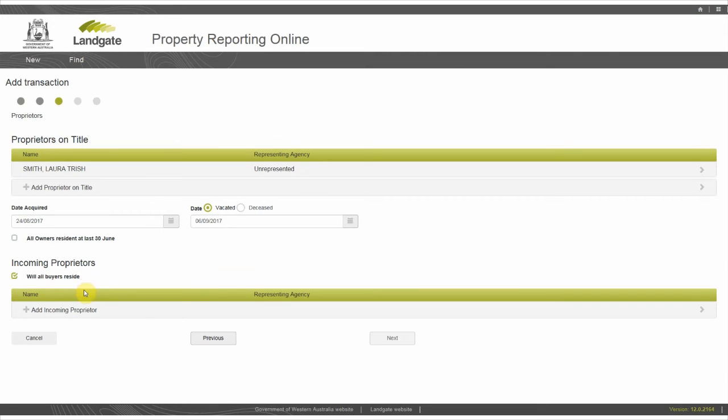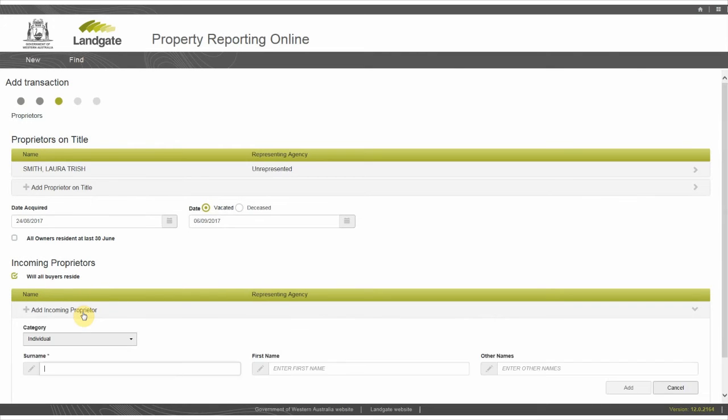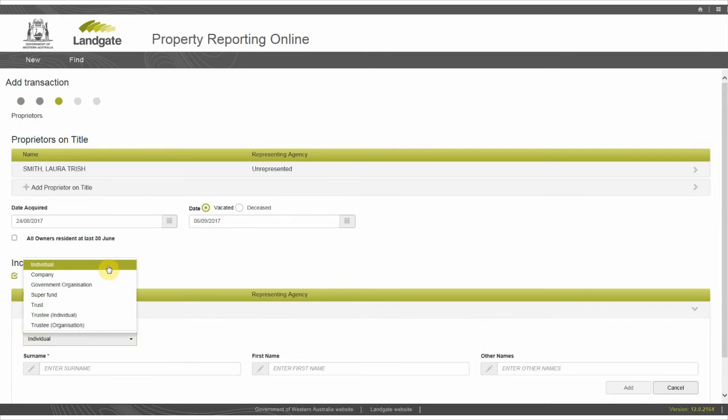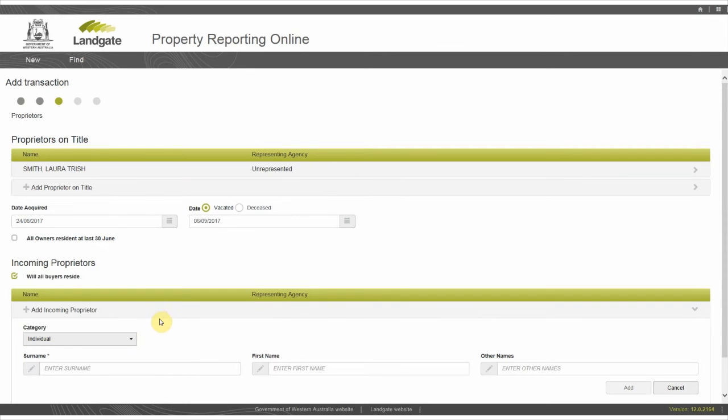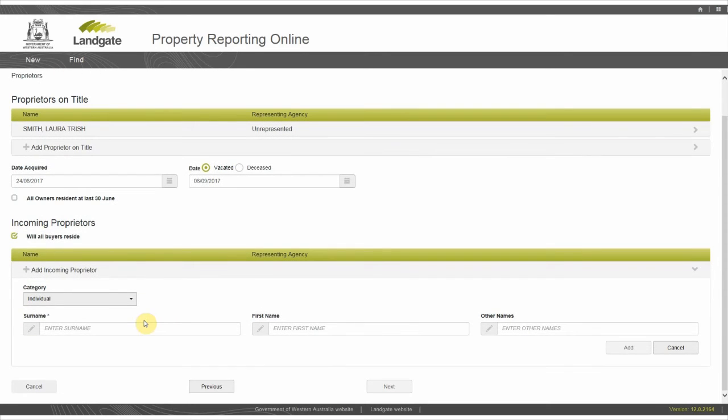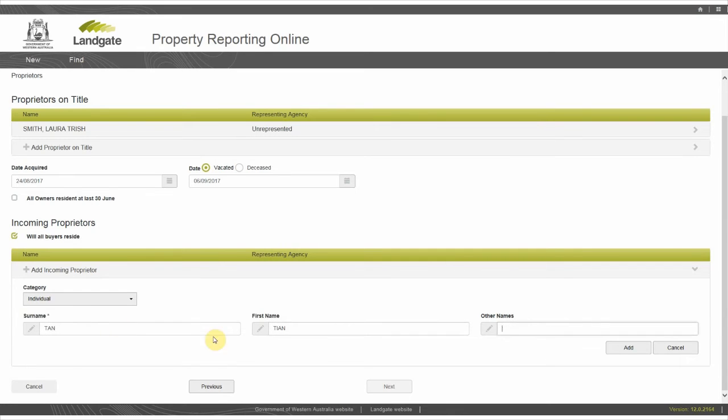To enter the buyer's details, select add incoming proprietor. Choose the appropriate entity from the drop-down list under category. In this demonstration, there are two buyers, both individuals who are both from Australia, so choose individual. Enter the details for each buyer separately.